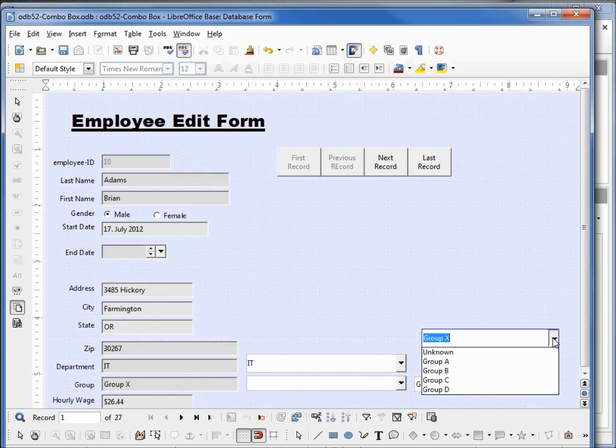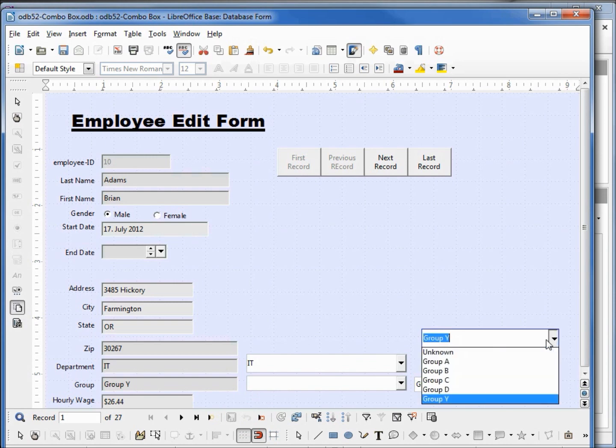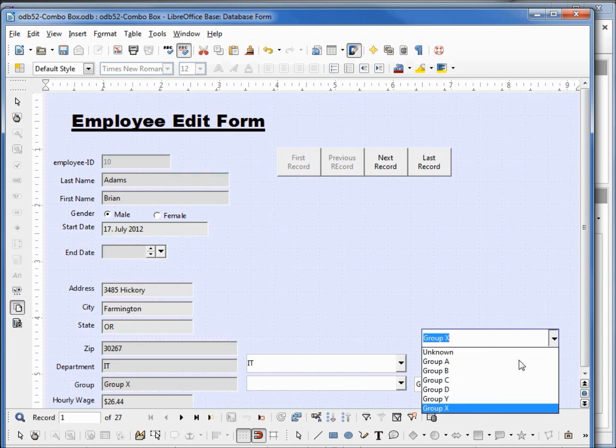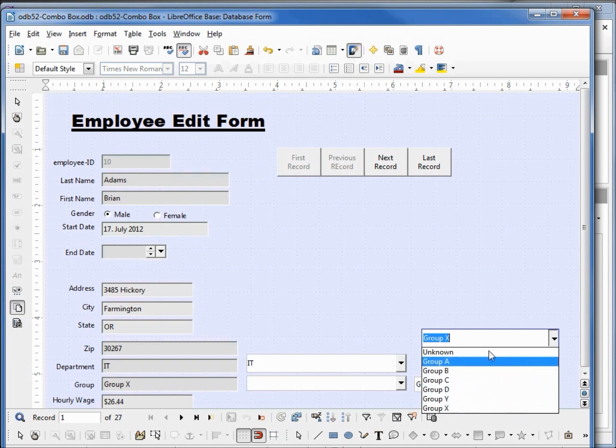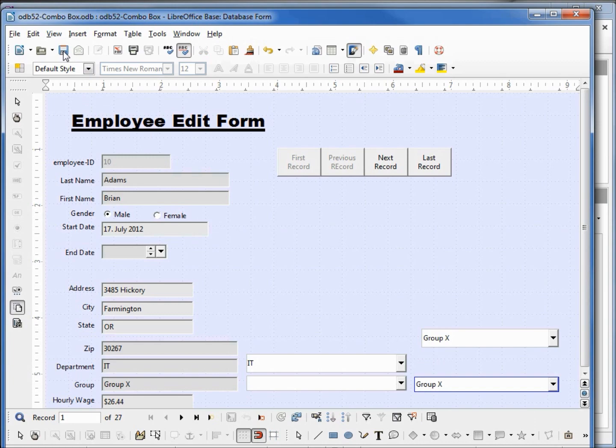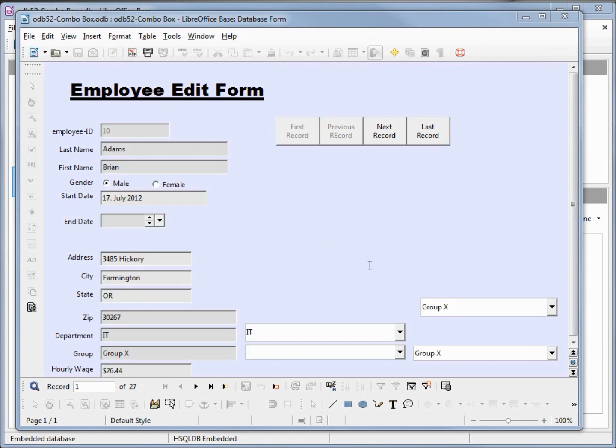Let's change this combo box to group Y and save. Now I'm going to come back up and change it back to group X. We see Y is in the list. When I save it as X, we see that group X and Y are both in the list now. It saves it in the memory. If we look at our other combo box we only have the group X, and this is because we used this combo box to type in group X, so it's in the memory. If I save this form, close it, and now reopen it.